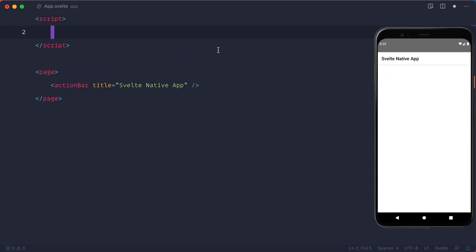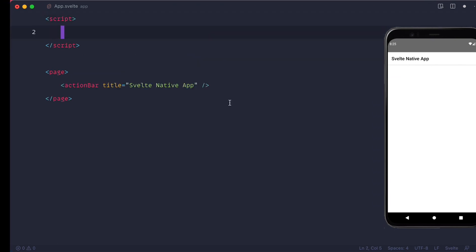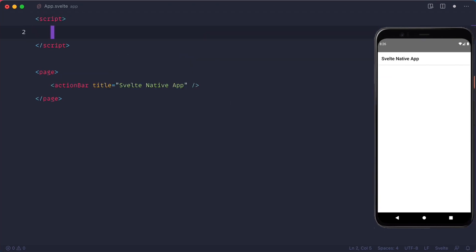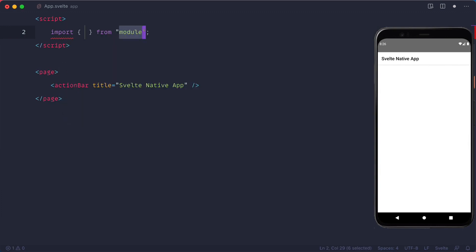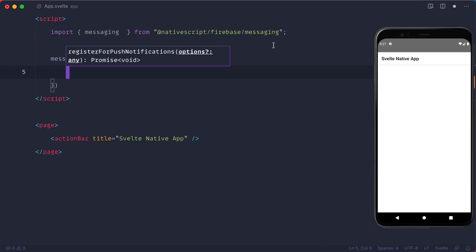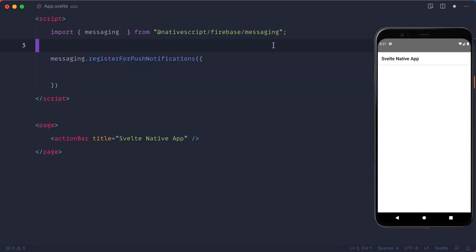Add the script tags that we removed previously and import messaging from the plugin. Then we can use the messaging to register for push notifications and there we need to set up the two callbacks.